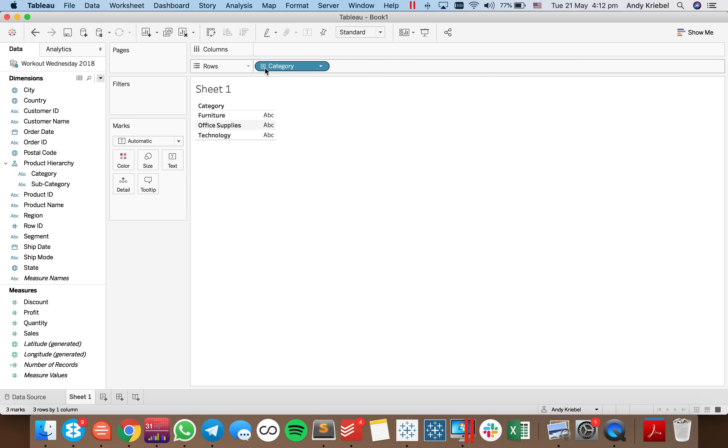And what we want to be able to do is when I click on furniture, I want it to just drill, just show me the subcategories for furniture. So how do we go about doing that?